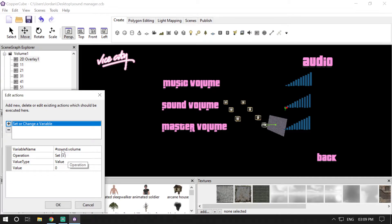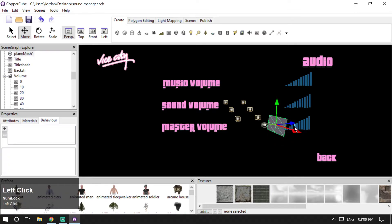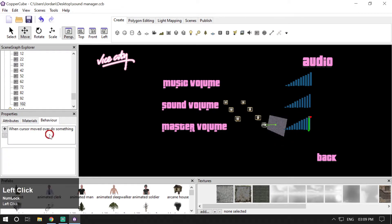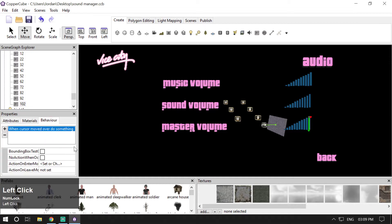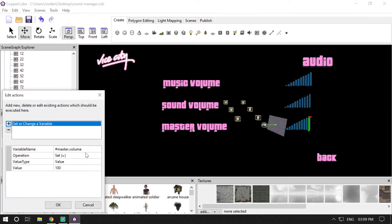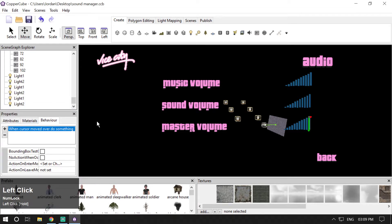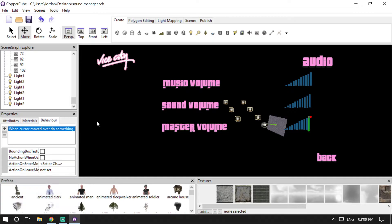The #sound.volume variable starts at zero, and the same pattern goes for master volume using #master.volume. If you select the highest vertical bar, the #master.volume variable will be set to a value of 100. This is how you can alter the values of sound volume, music volume, and master volume.